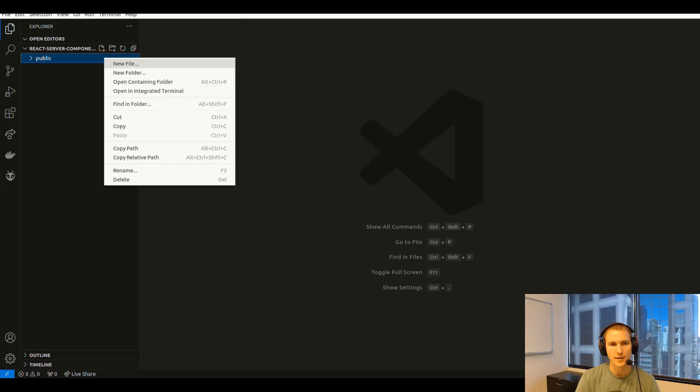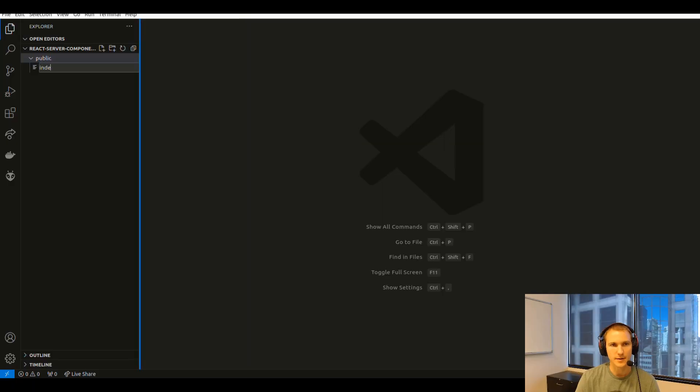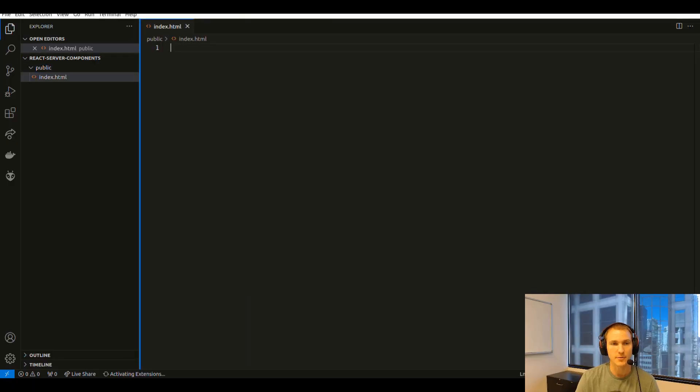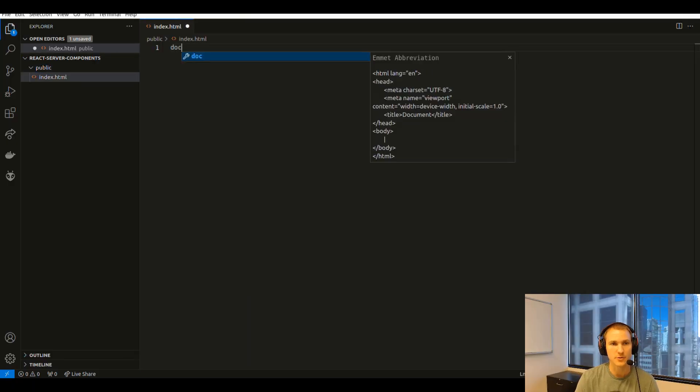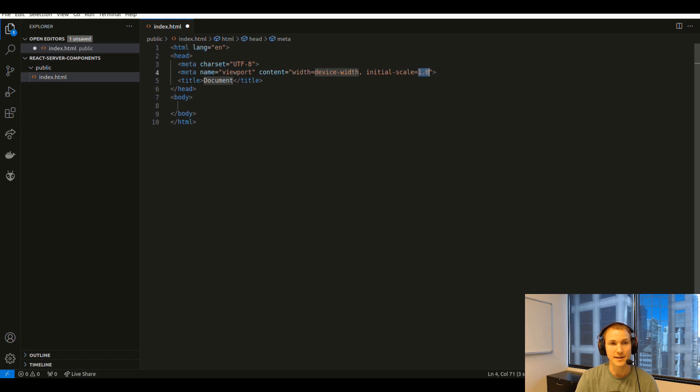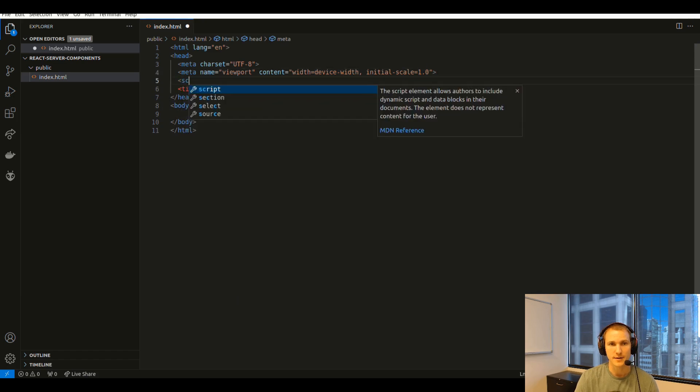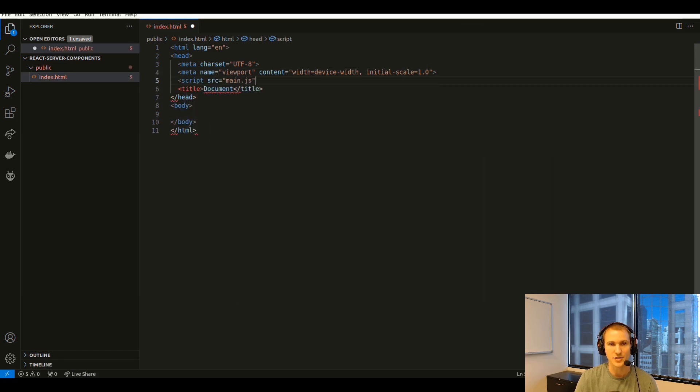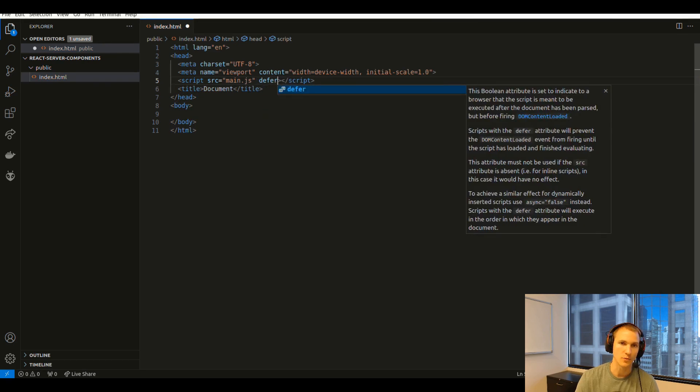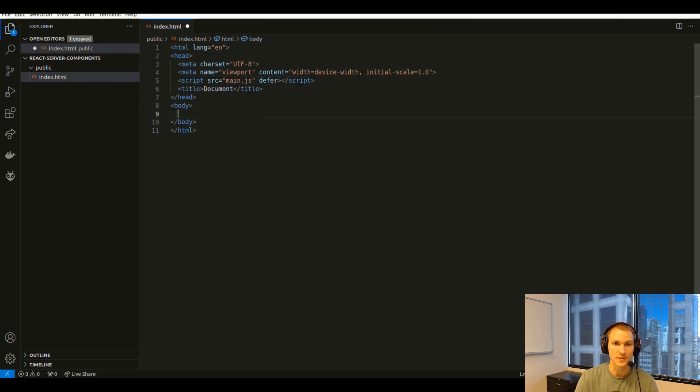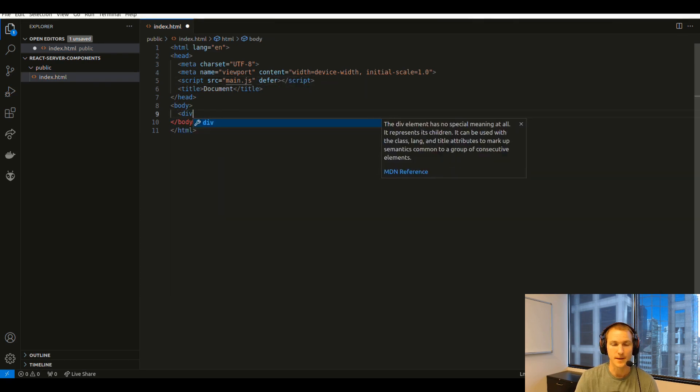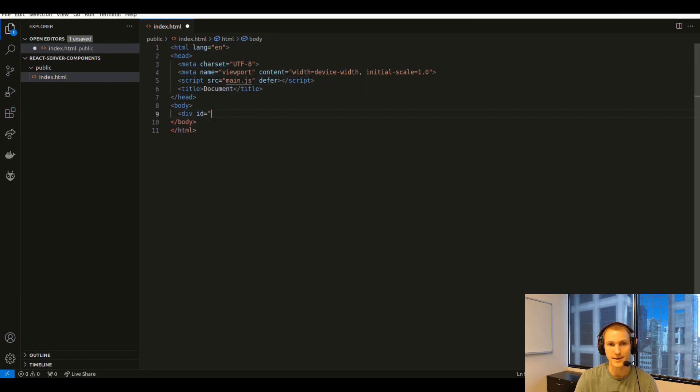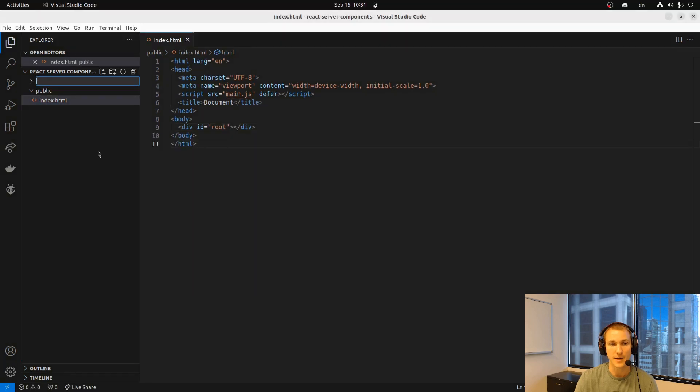Let's jump in and we'll start by creating a public folder and put our index HTML in there. Here we'll just load up a main.js file which we'll build shortly and we'll create a div that React can attach to.